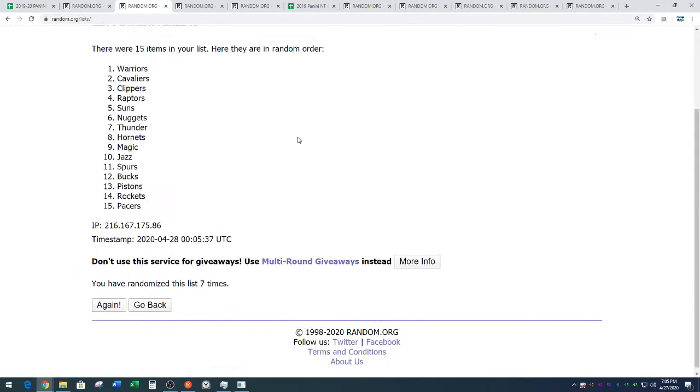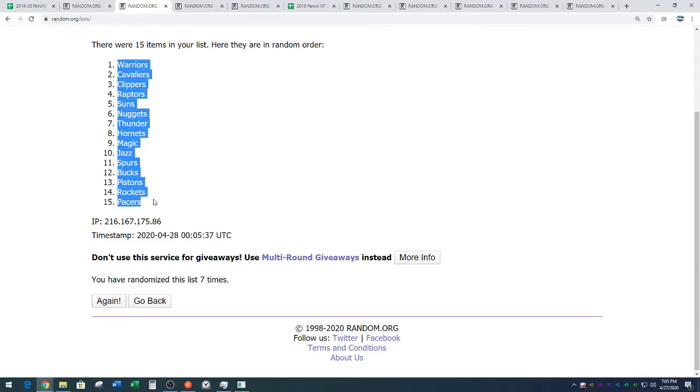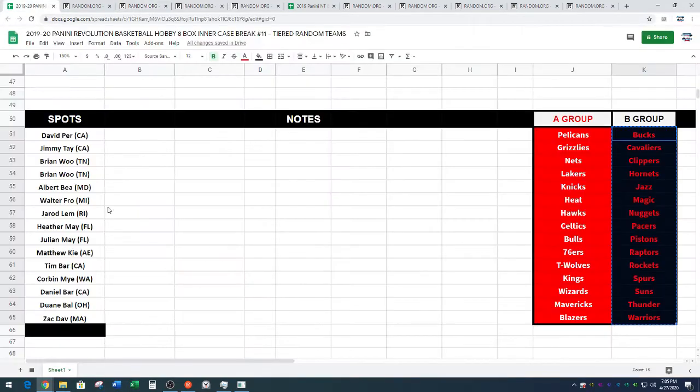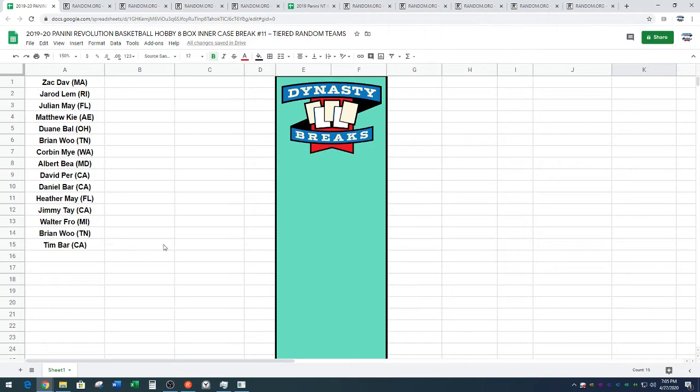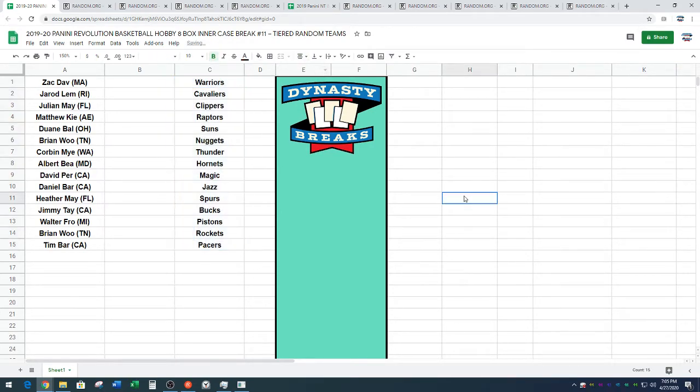Did Heather pop into chat yet? We have the Warriors down to the Pacers. Don't see her. There she is. Heather doesn't love us anymore. There she is. Seven times on the random. She just popped into chat. She just popped. Wow. All right. Warriors down to Pacers.